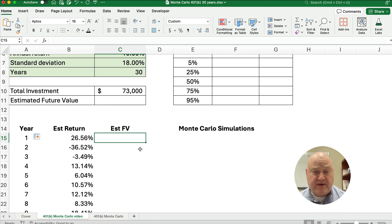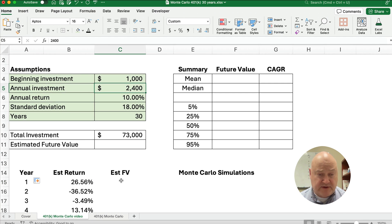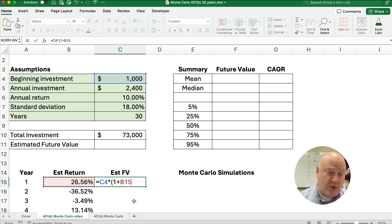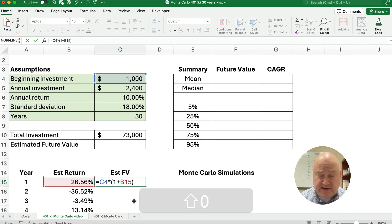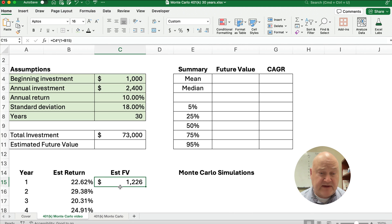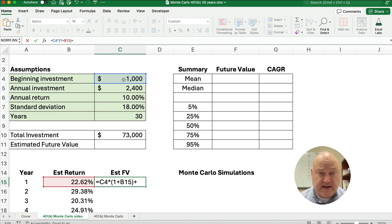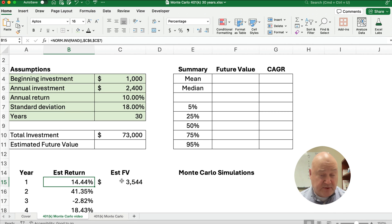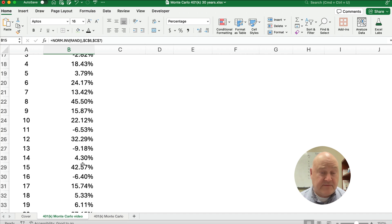We're going to calculate the future value after one year. You start with $1,000 and put in $2,400. We take the 1,000 times (1 plus the return) to grow it — for example, at 22.6% it becomes $1,226. Plus, we add the amount invested during the year. We're making the simple assumption that the $2,400 goes in at the very end of the period, so it just adds to the account at end of year one. We'll see some returns that are negative and some positive.